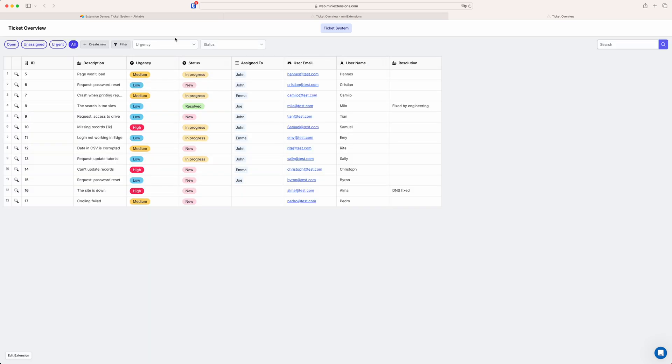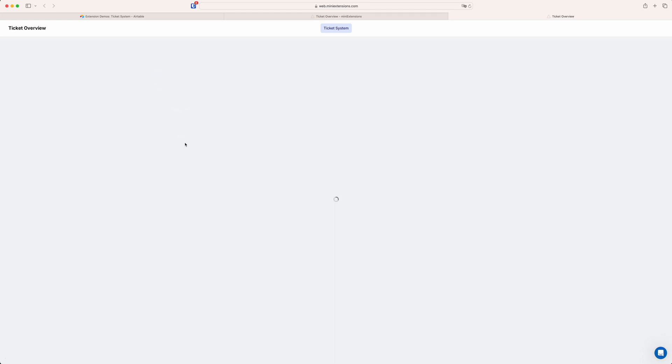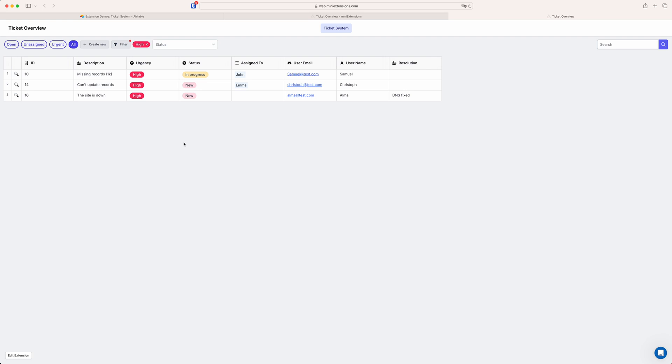But we also have the option to show these kind of drop-down filters for select fields. So say if I only want to see the urgent ones I just select that and then it filters my current view by that.